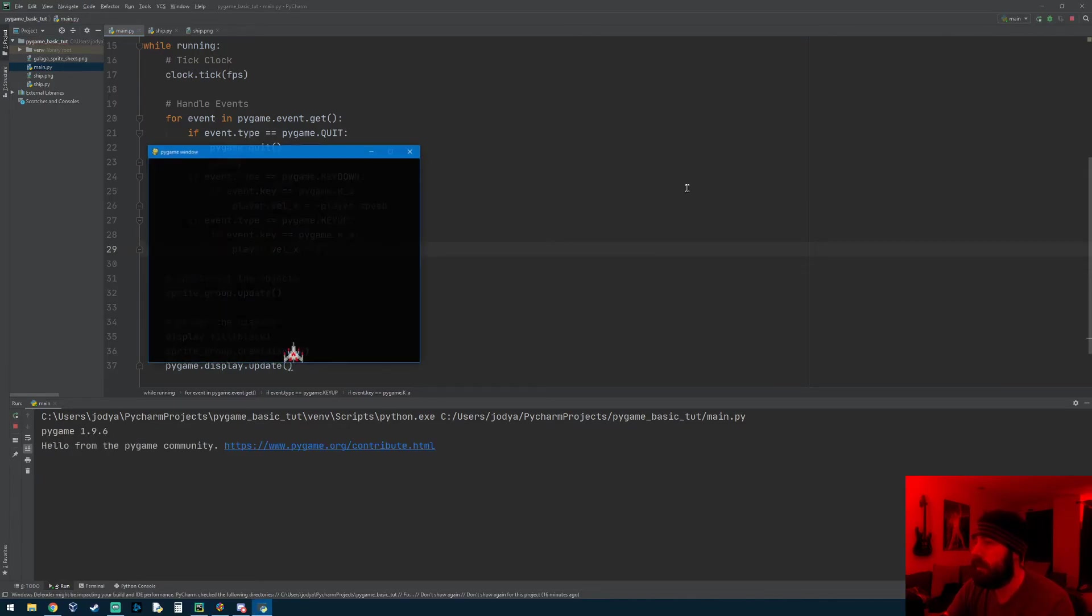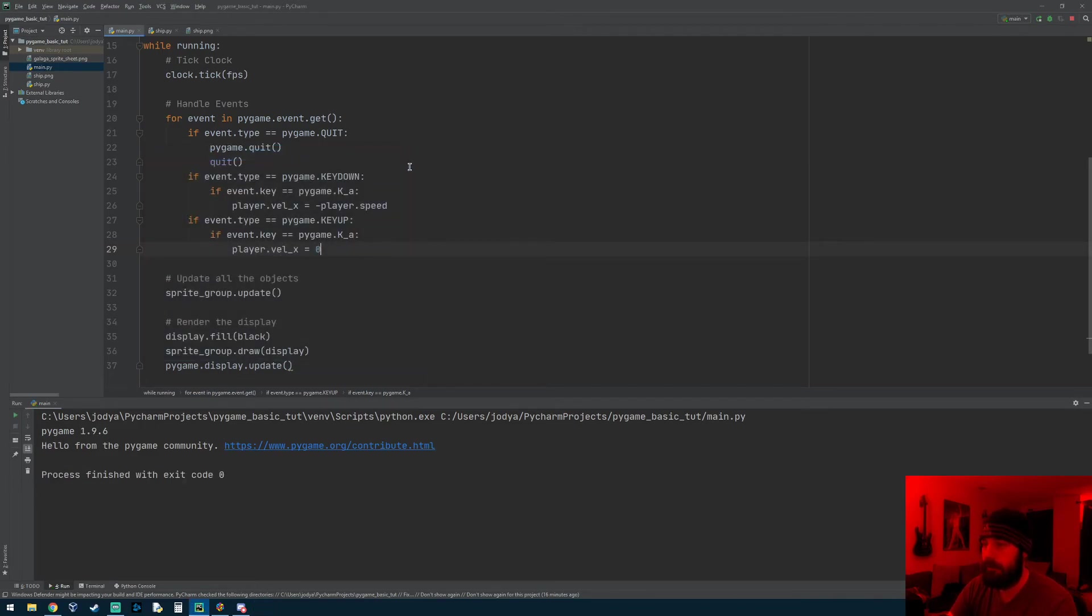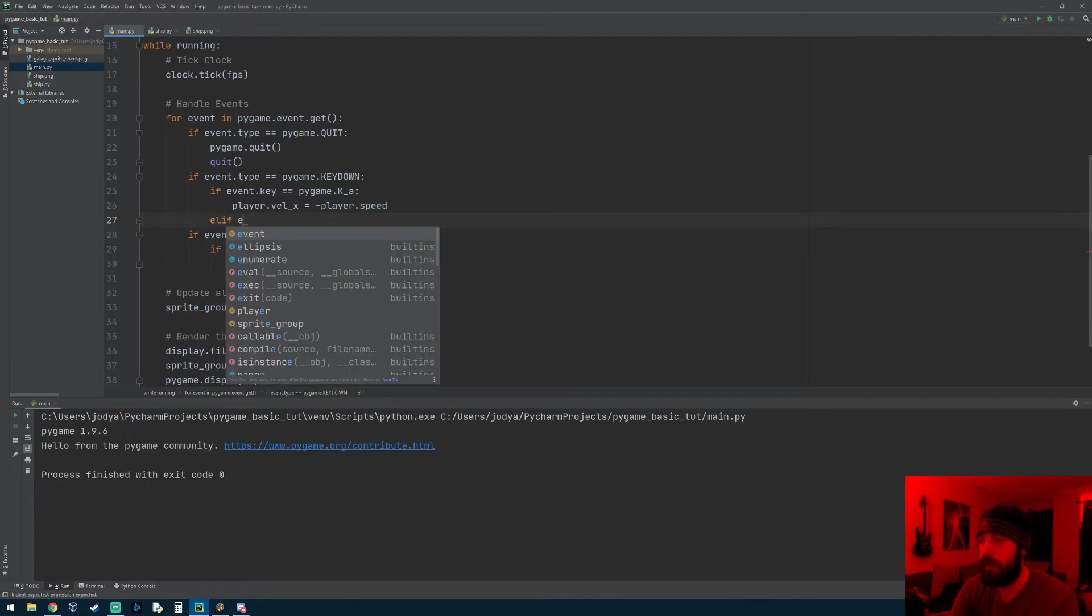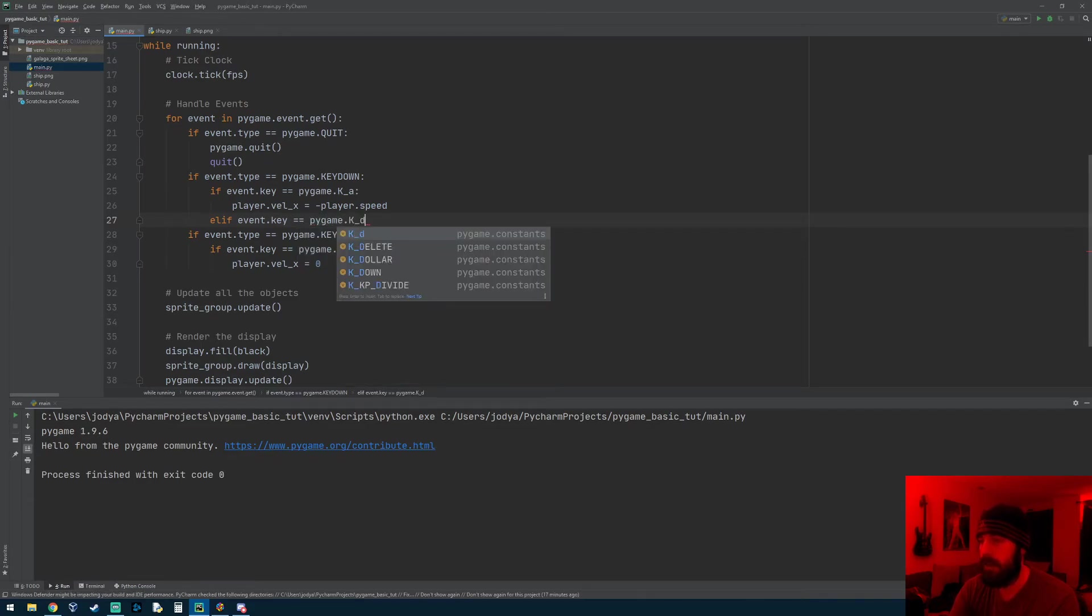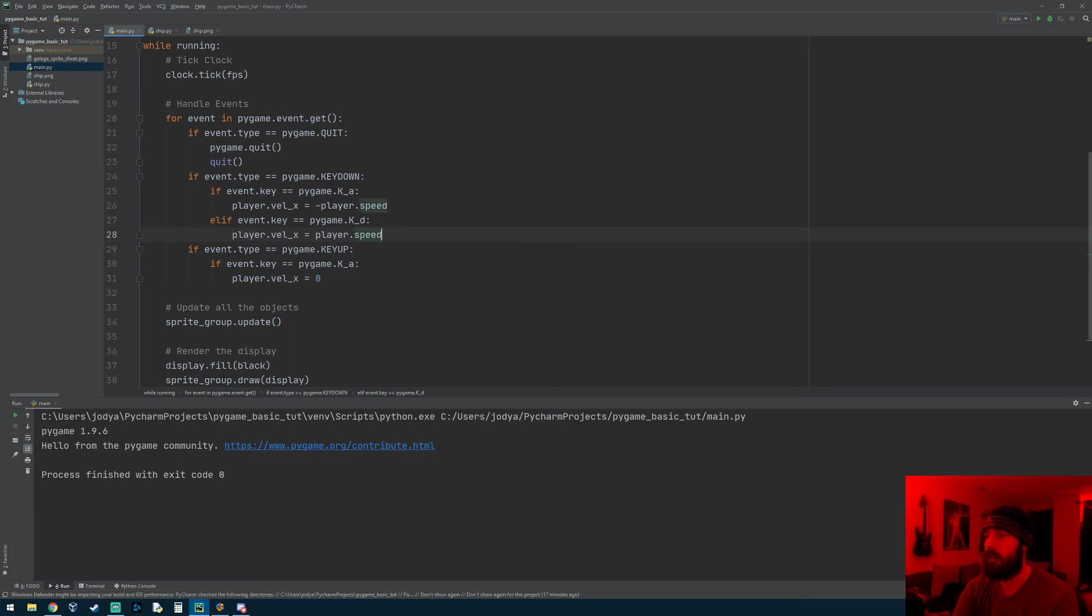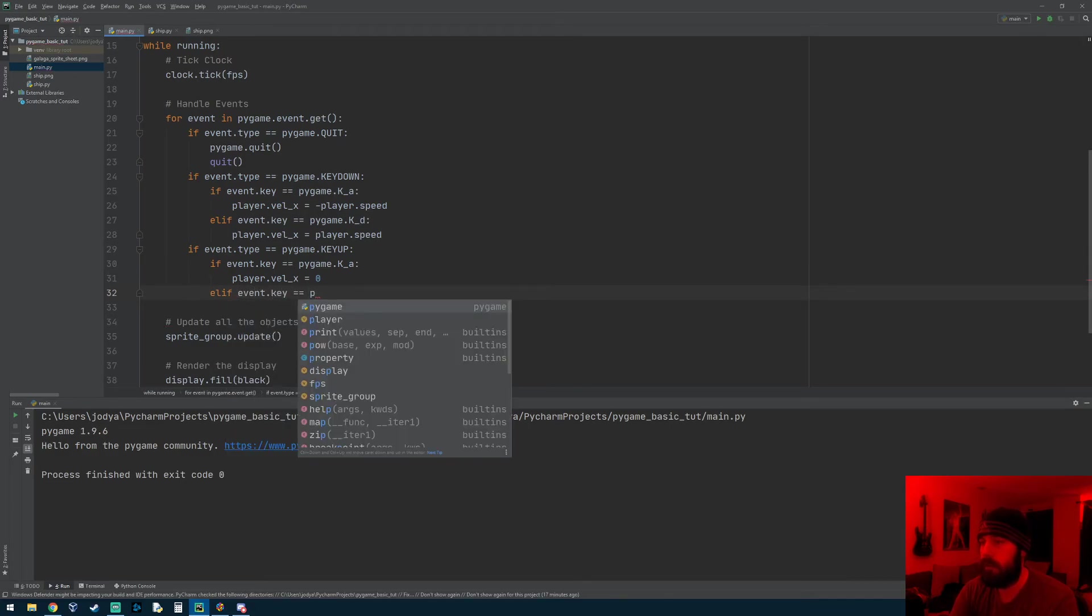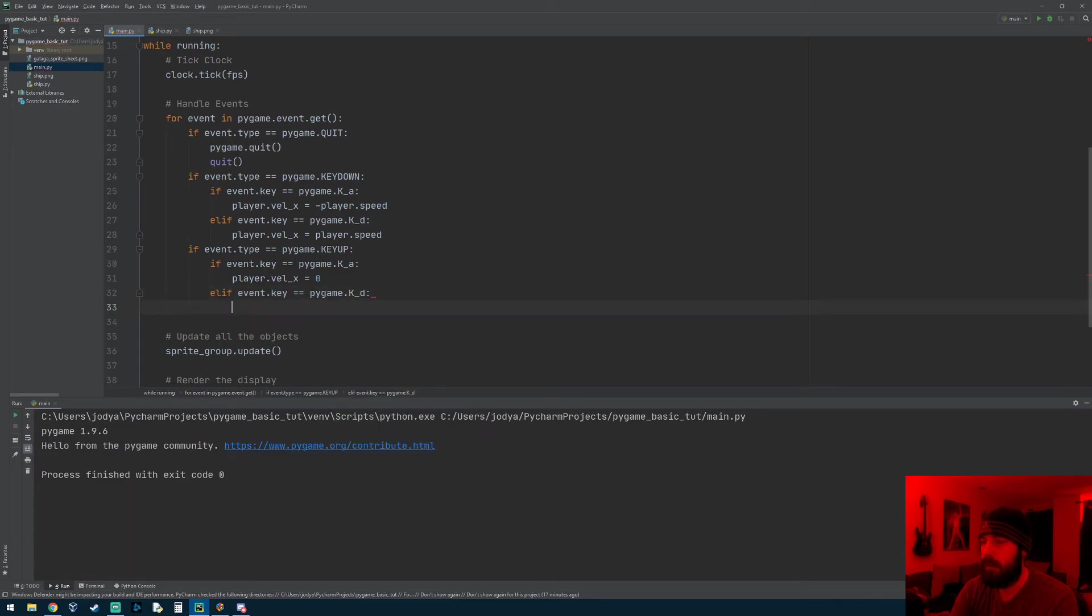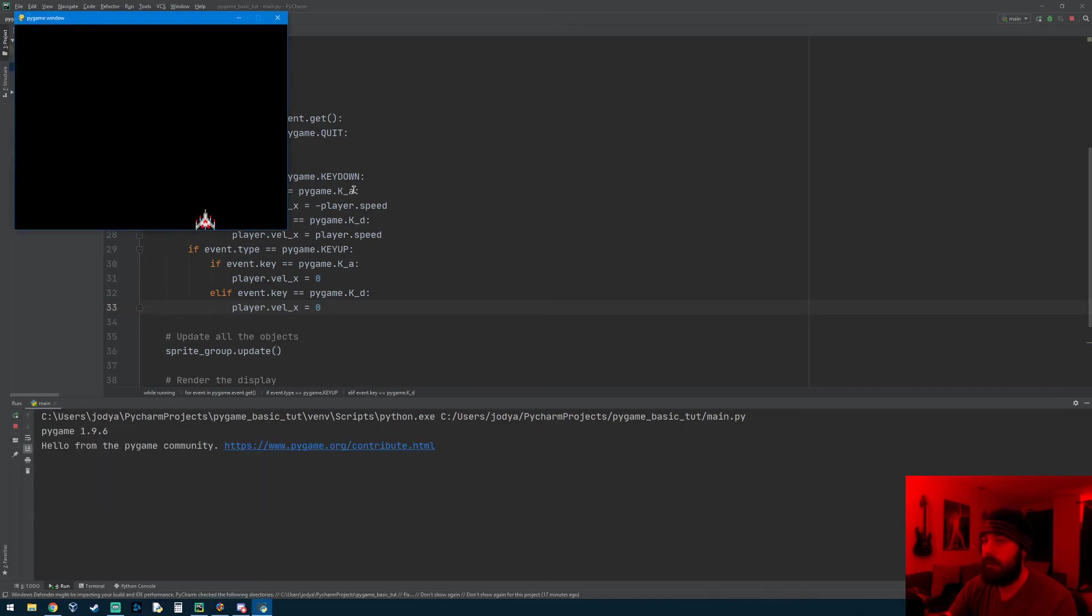So now when I bring it back up he stops, but I can't get him to go right. But you can probably figure out how to do it. All you can do is do like an elif event.key equals pygame.K_D for D for right, player.velocity_x equals player.speed. So his speed will equal five, and then we'll also add the key up event for that. Key equals pygame.K_D, player.velocity_x equals zero. So now I can move them left and right.